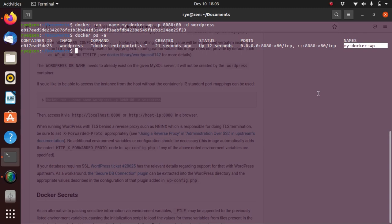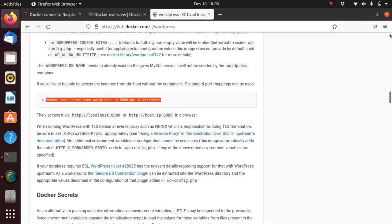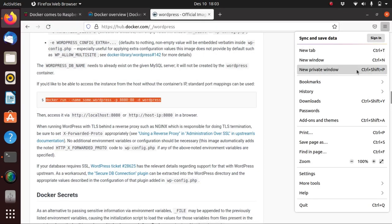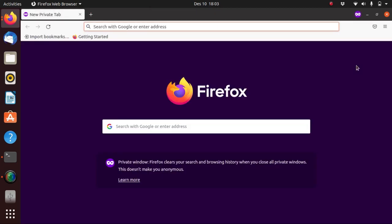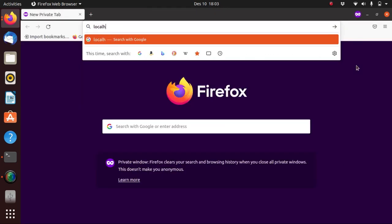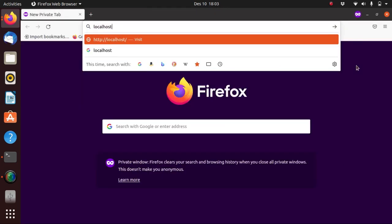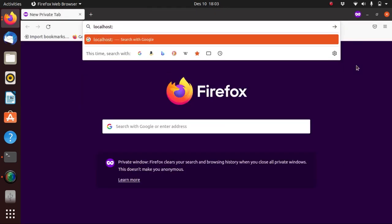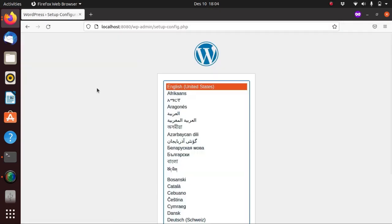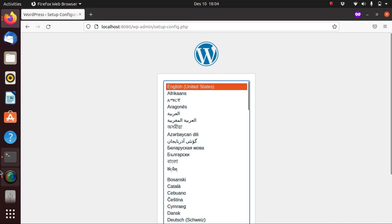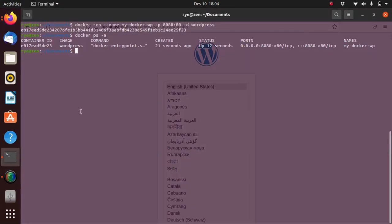Let's try and open a private window here and try and access it through port 8080. As you can see, we were able to put up a basic WordPress setup with just one line of command.